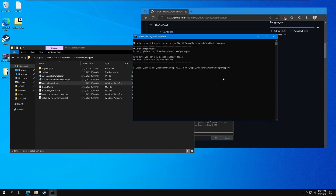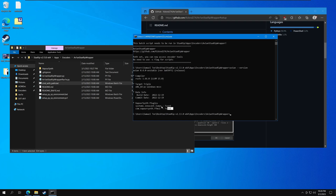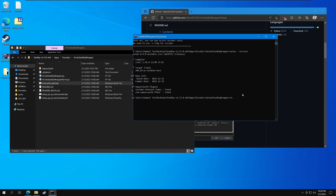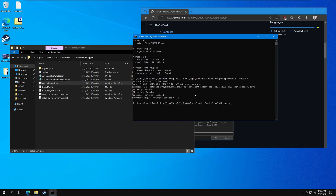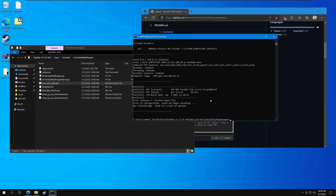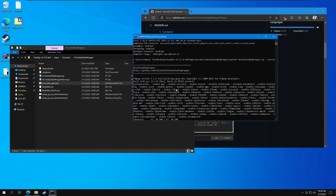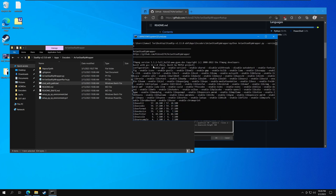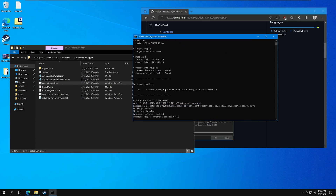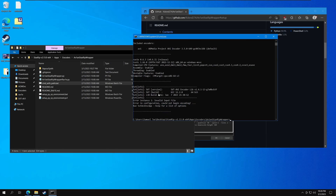For example, now that you've run this script, you can actually do 'avian --version' and it will even tell you the VaporSynth plugins, and you'll see both of them found, which is what you want. You can also check your rav1e version. You can even run Python, run the wrapper script with the version flag, and it will tell you all the encoders and their versions — what's installed: ffmpeg, avian, the AOM encoder, rav1e, and SVT-AV1.